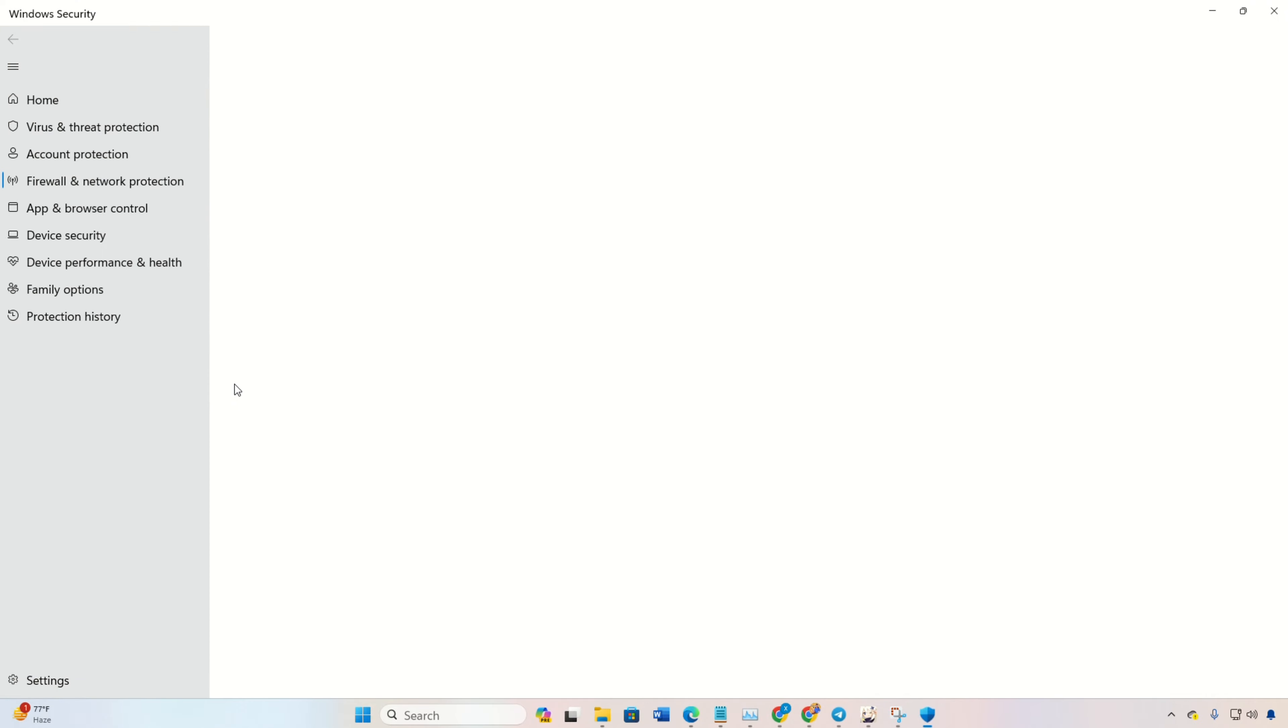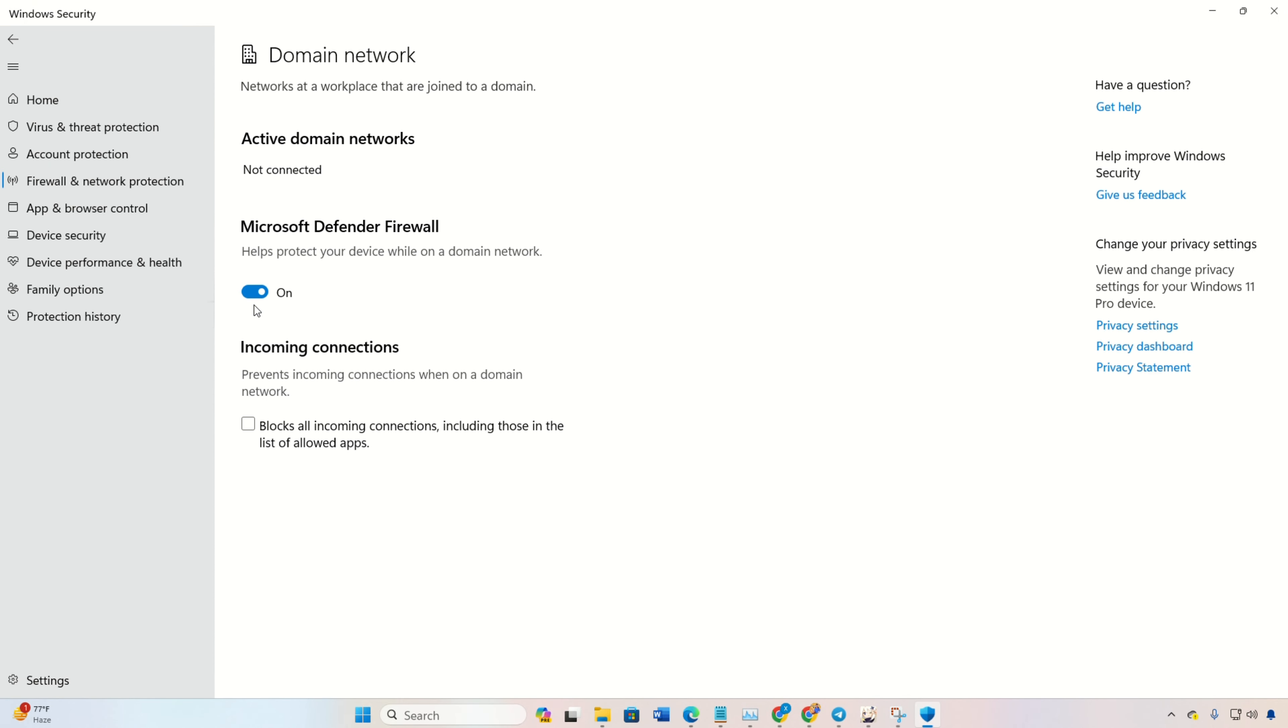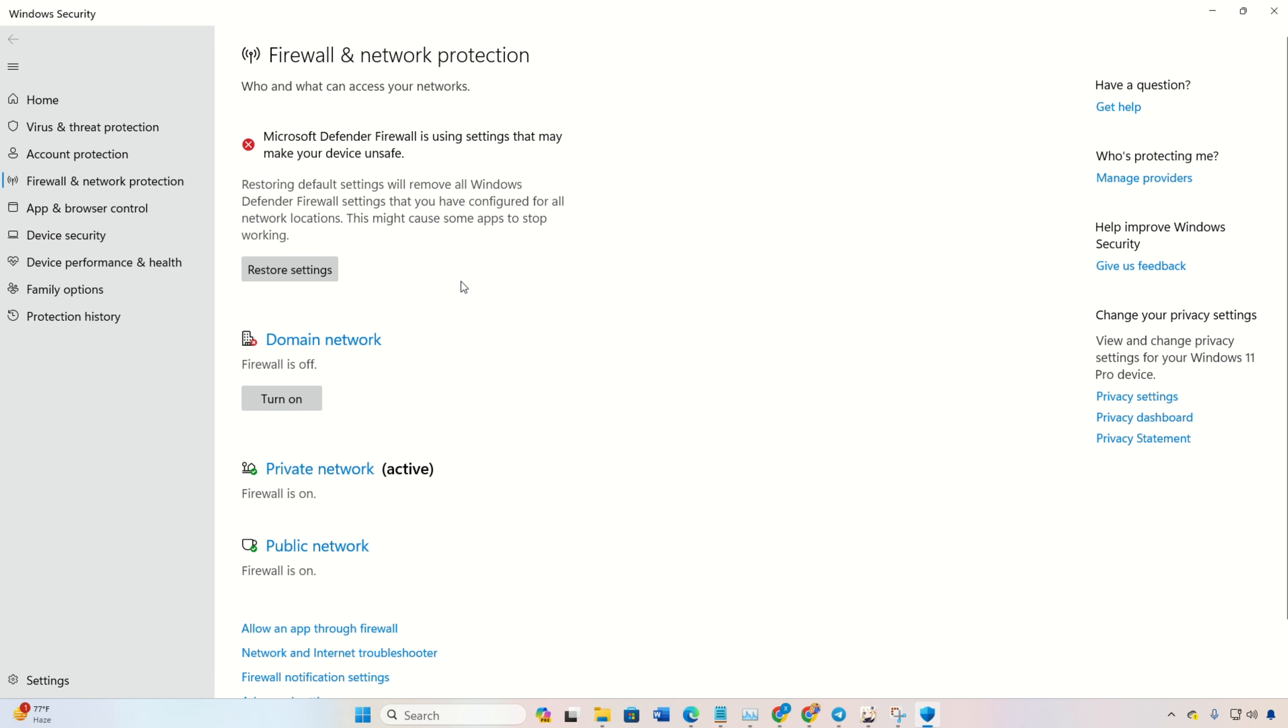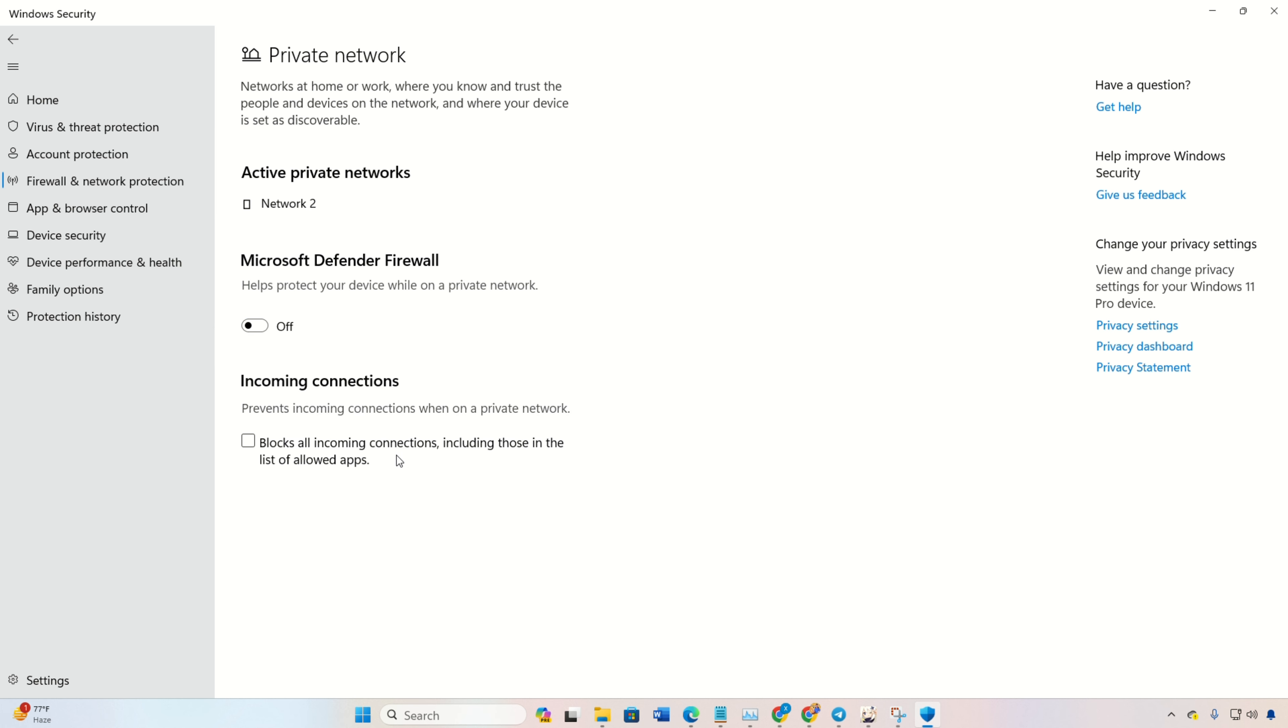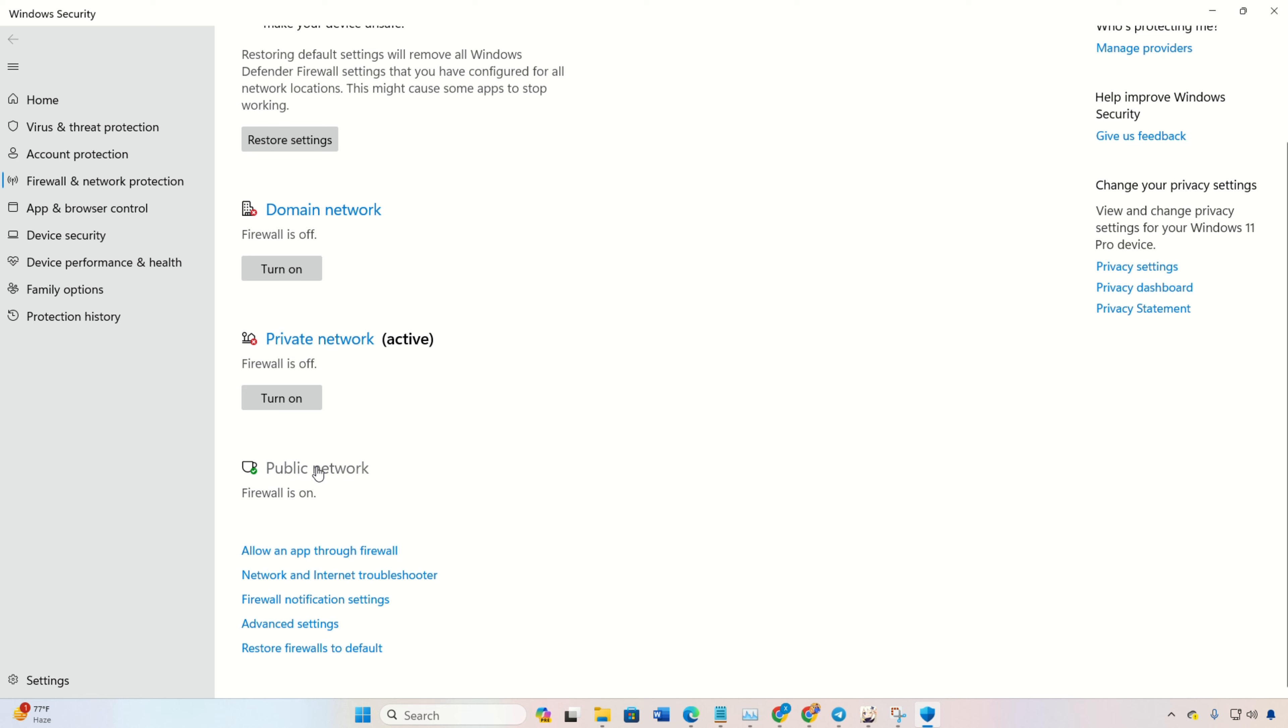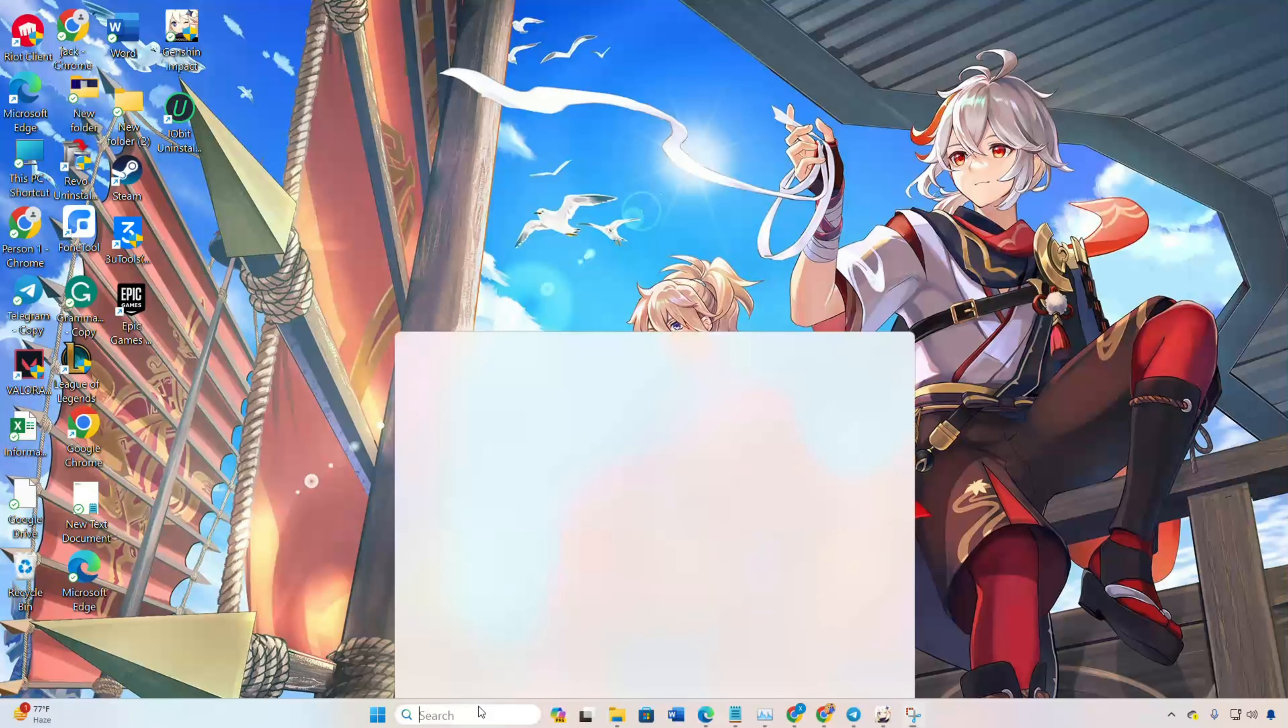Next, click on Domain Network and toggle off Microsoft Defender Firewall. Grant the permission by clicking Yes. Move on to Private Network and toggle it off as well. Then go back to the previous window. Click on Public Network and toggle it off. Now open up Genshin Impact and see if the error is gone.